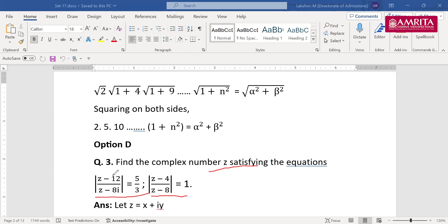Let z = x + iy. You have to substitute for both equations and find x and y. It's very easy — you just need to be careful with calculations. The value could be a single value or based on the roots. For the first equation: 3|z − 12| = 5|z − 8i|. Substituting x + iy gives 9(x−12)² + 9y² = 25x² + 25(y−8)². You form an equation from each and solve simultaneously.